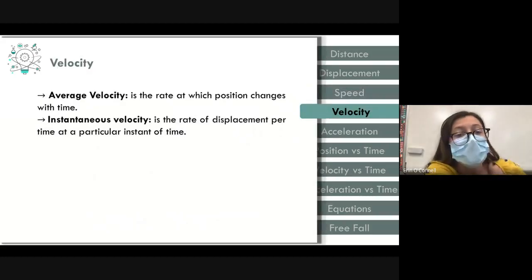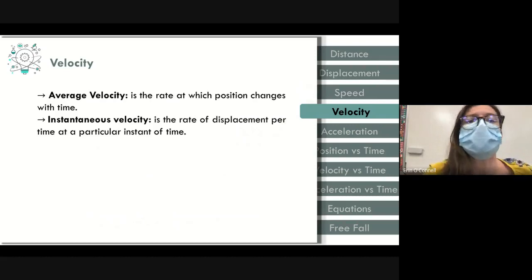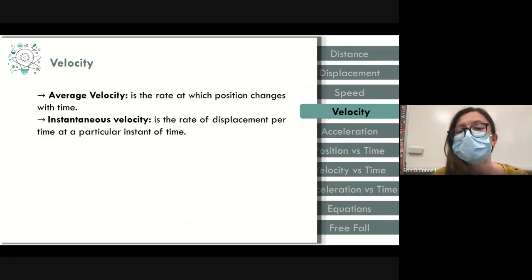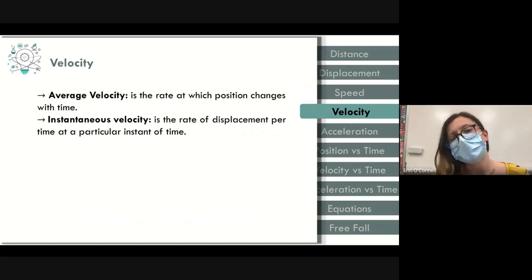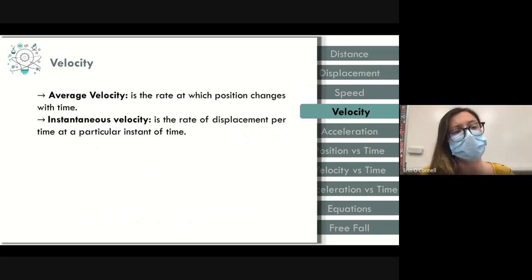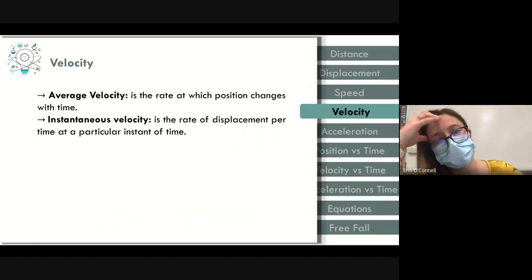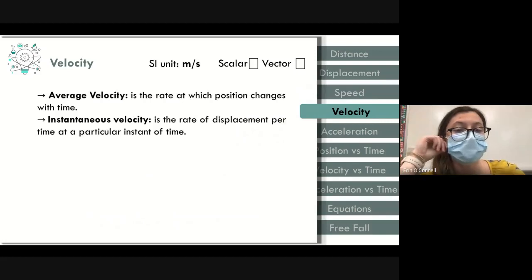Velocity: average velocity is the rate at which position changes with time. We take displacement — the vector quantity — and divide by time. Instantaneous velocity is the velocity at a particular instant. Most commonly we're asked for average velocity. Because velocity relies on displacement, it is a vector quantity. Units are meters per second, just like speed.